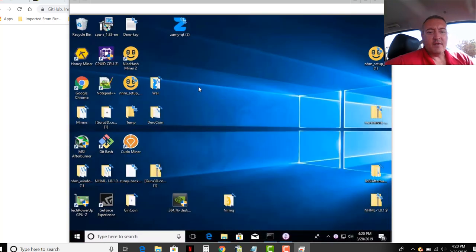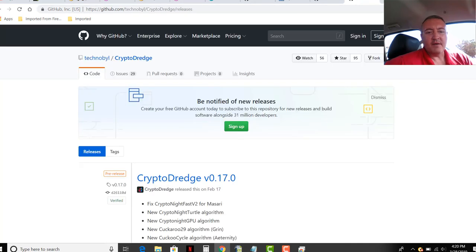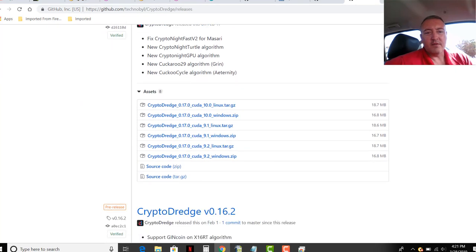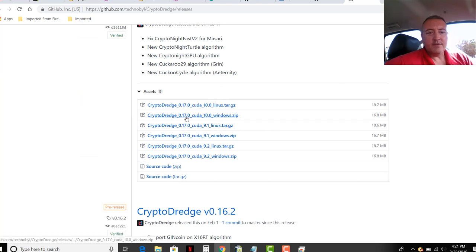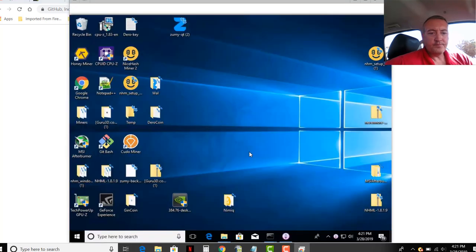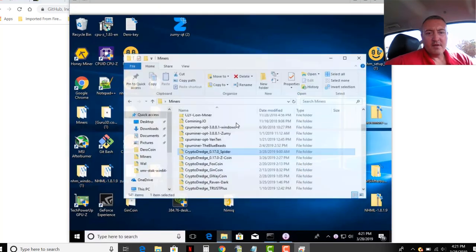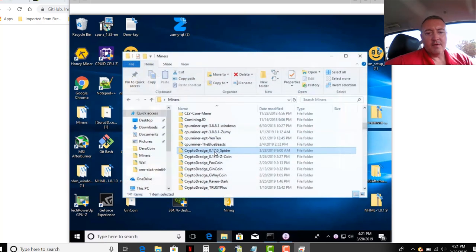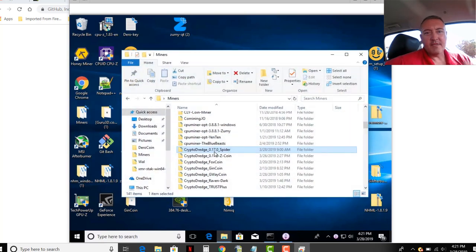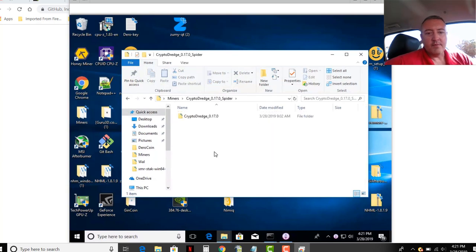Speaking of miners, NVIDIA uses the CryptoDredge. CryptoDredge seems to be a pretty good miner. A lot of people, it's used for a lot of coins. So latest version here, Windows 17, Cuda 10. That's what I downloaded and use. I'm going to go over to my miners folder right here. I unzipped it. Called it CryptoDredge 17-Spider. You can call it whatever you want. Just remember where you put it.